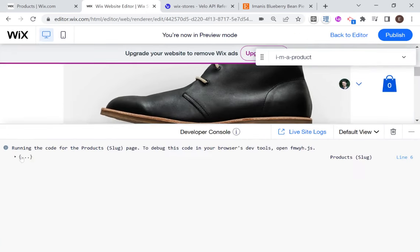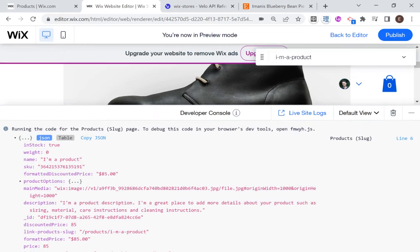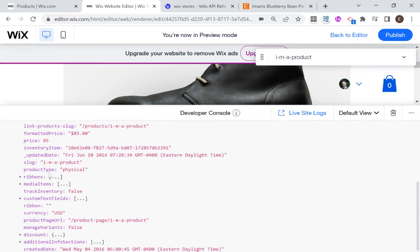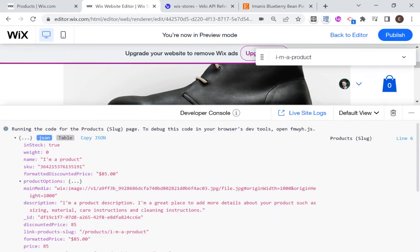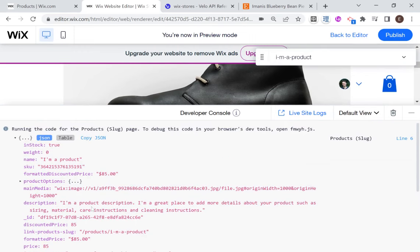And you can see here in our console that we have all of this data over here. Okay. And this is the second way that we are going to be using the data in our custom product page.